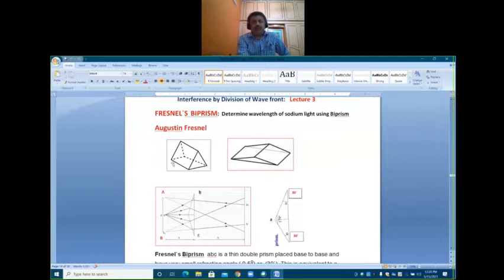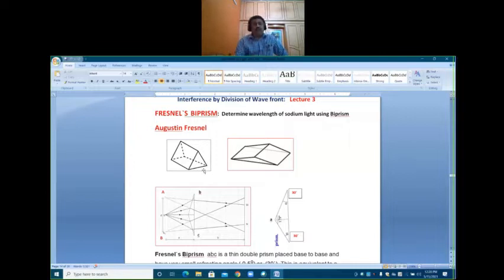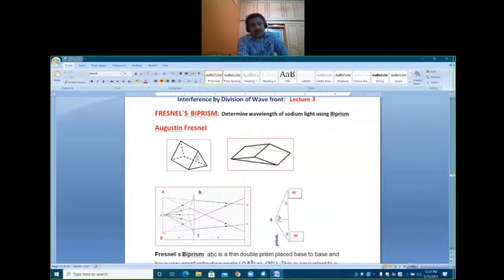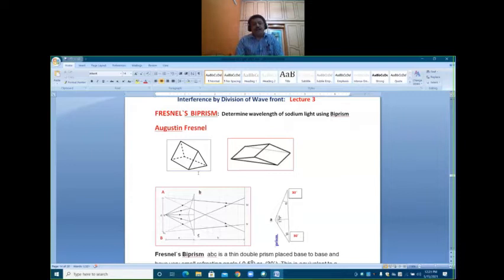A normal prism, when you look at its cross section, looks like a triangle where all three angles are 60 degrees each and the total sum is 180 degrees. So it is an equilateral triangle with equal angles and equal sides.